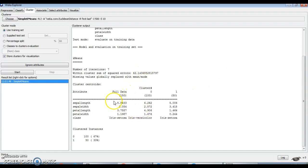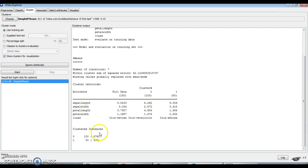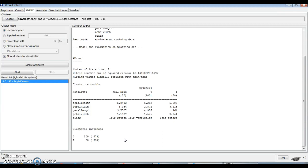These are the cluster centroids — centroids for the Iris Setosa class with respect to each attribute, and centroids for the Versicolor class with respect to the four attributes. The result shows two clusters: cluster 0 and cluster 1. Cluster 0 contains 100 instances whereas cluster 1 contains 50 instances. This is how we can use VEKA's Explorer application effectively for both classification and clustering tasks.